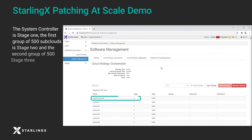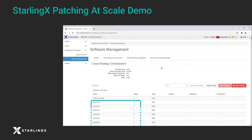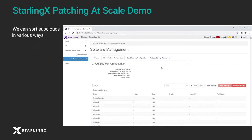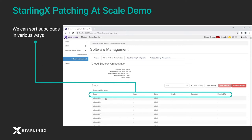The system controller is stage 1, the first group of 500 subclouds is stage 2, and the second group of 500 is stage 3. We can sort subclouds in various ways.